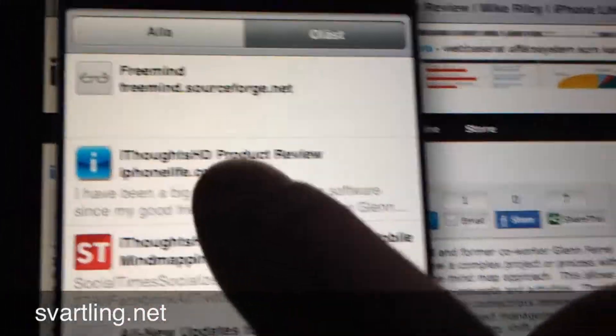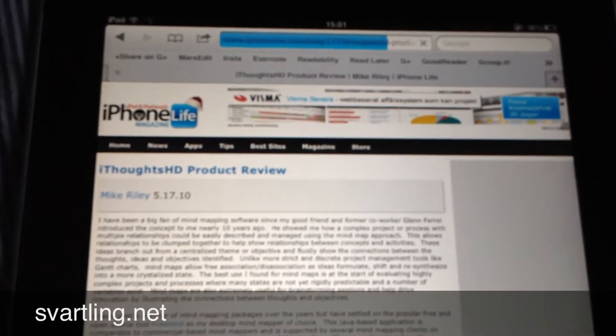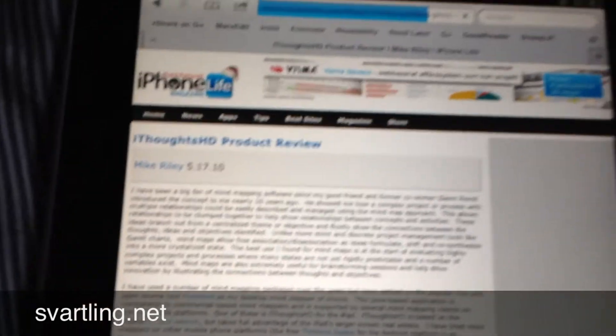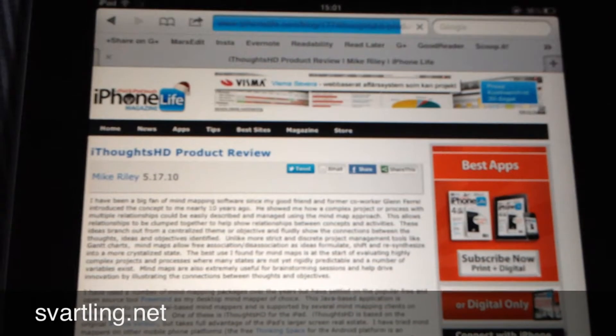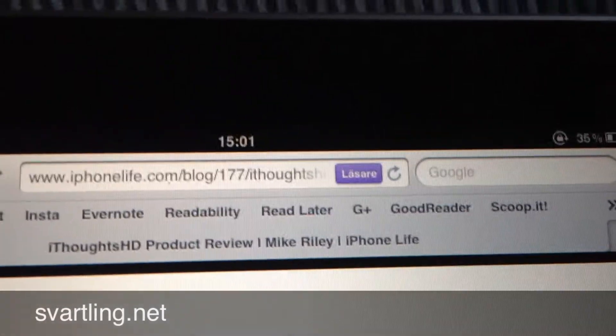Let's say we want to read an article again that we have already viewed. I click on the link in the reading list and it opens here. I click on the Reader button and it's nicely formatted again.